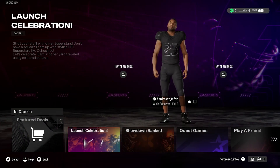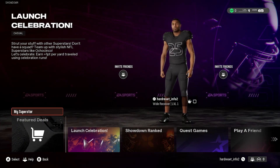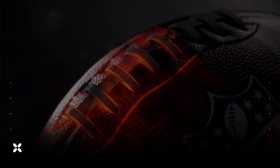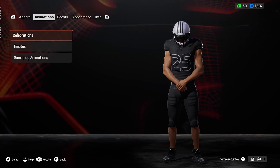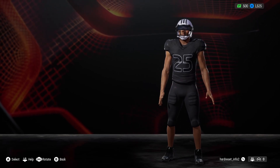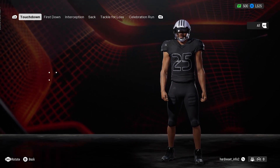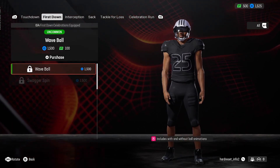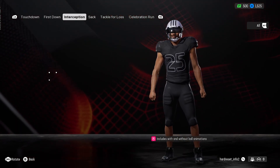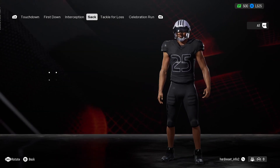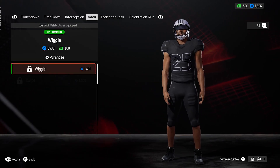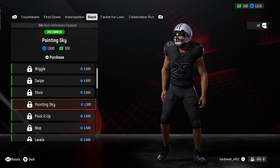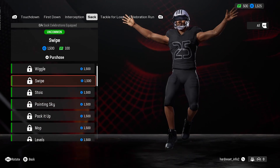Let's go to Superstar and enter my superstar. Go to Change Appearance and go to Animations. Here you can change celebration animations for Touchdown, First Down, Interception, Sack, Tackle for Loss, and Celebration Run. For each animation, you have to earn points to buy them.